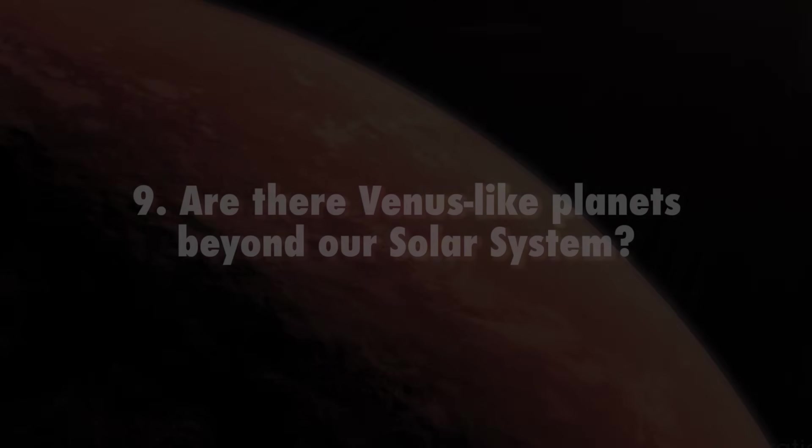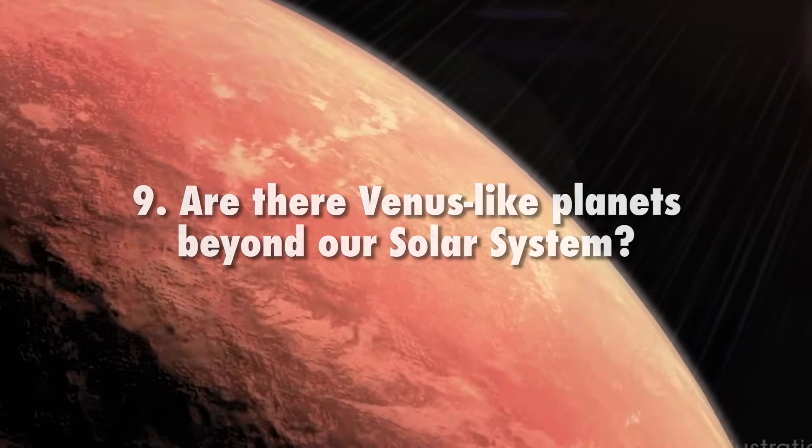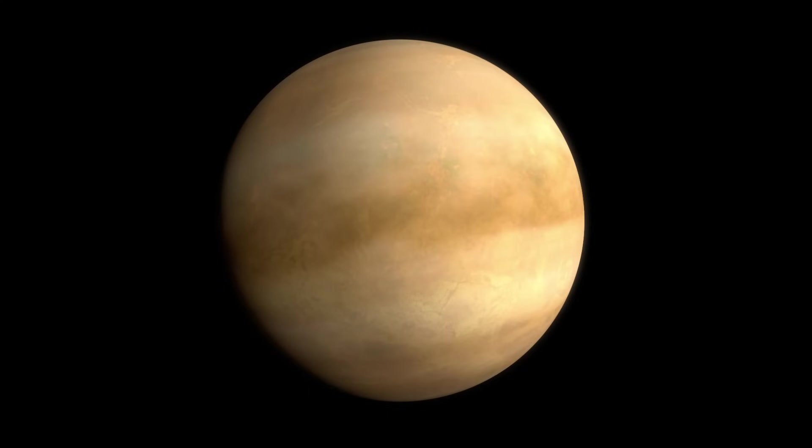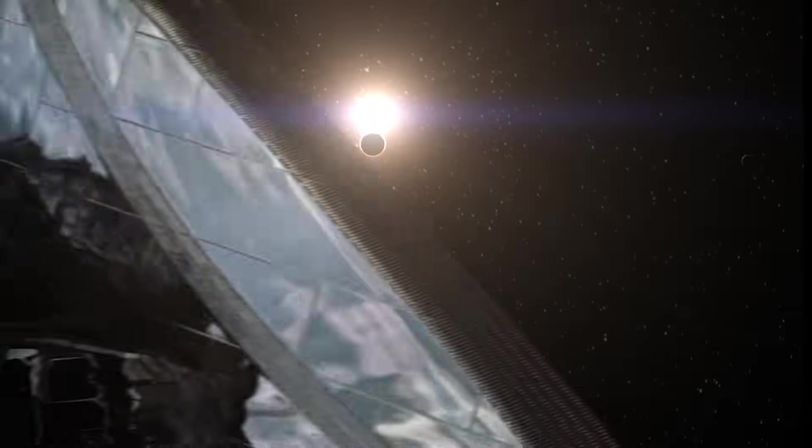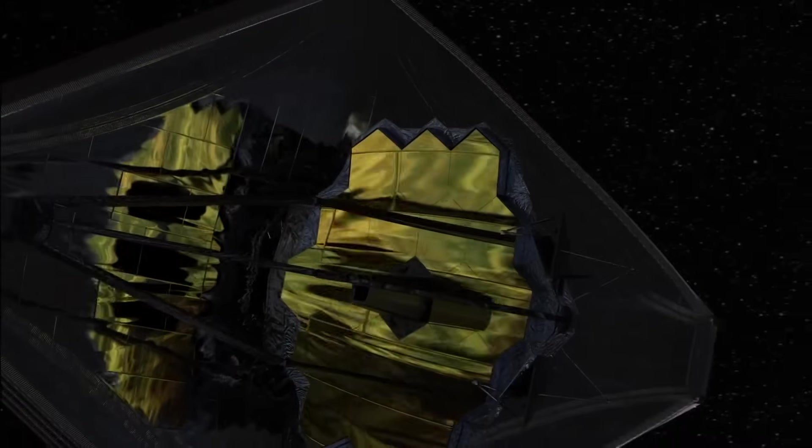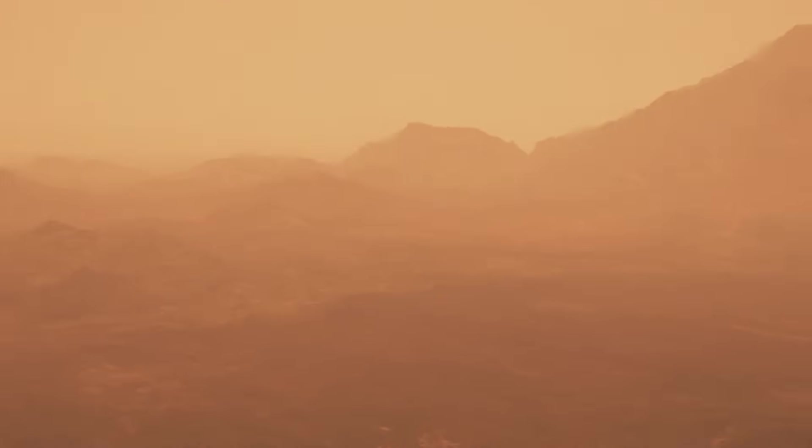Are there Venus-like planets beyond our solar system? We will be able to relate what we discover at Venus to Venus-like exoplanets observed by the James Webb Space Telescope. If Venus shows signs of previous habitability, that could mean these exoplanets might be habitable as well.